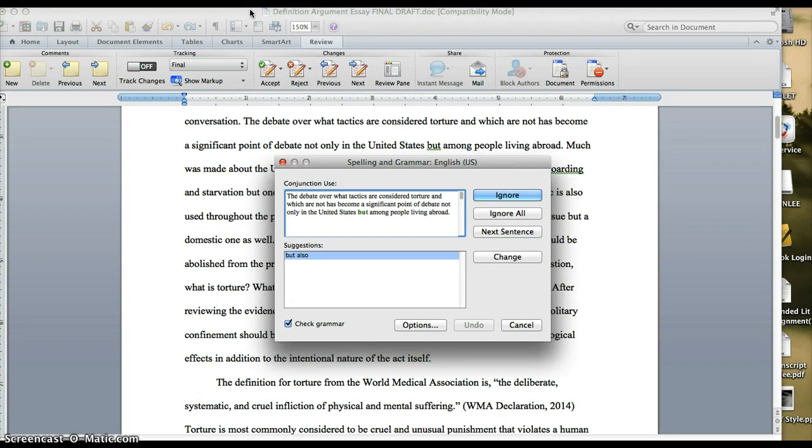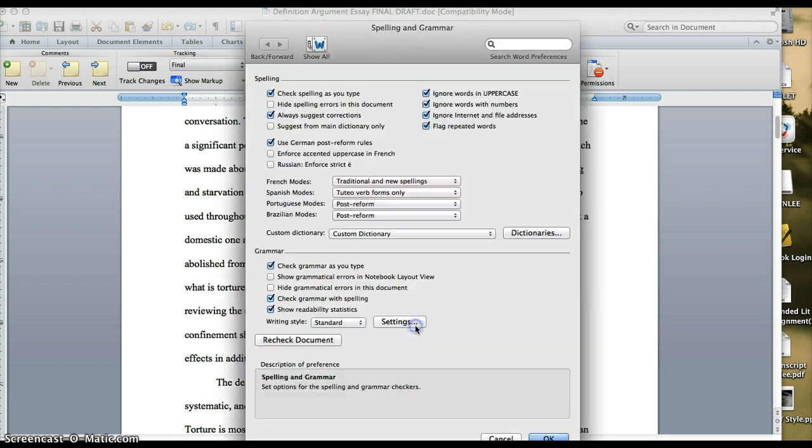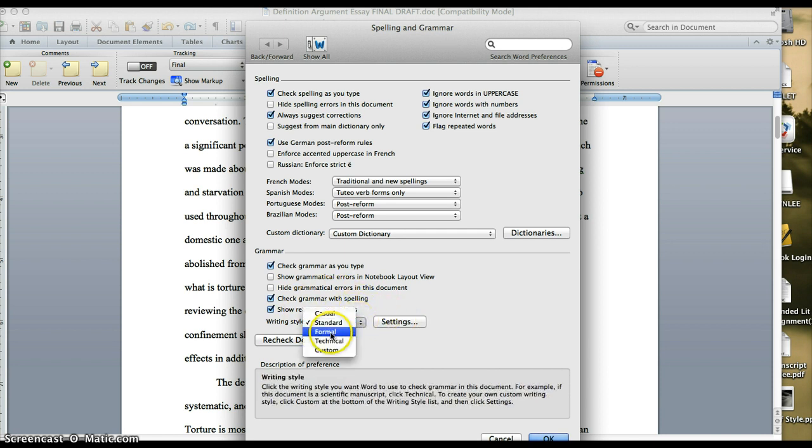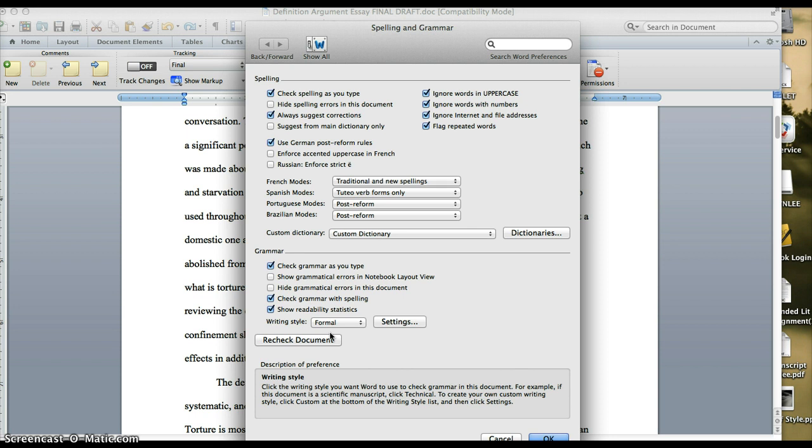However, before you actually run it, you want to click on options here because you want to set up a few things. Now first of all, you want to make sure down here that your writing style is formal. This way, Word will check your document for an academic writing style instead of an informal writing style.